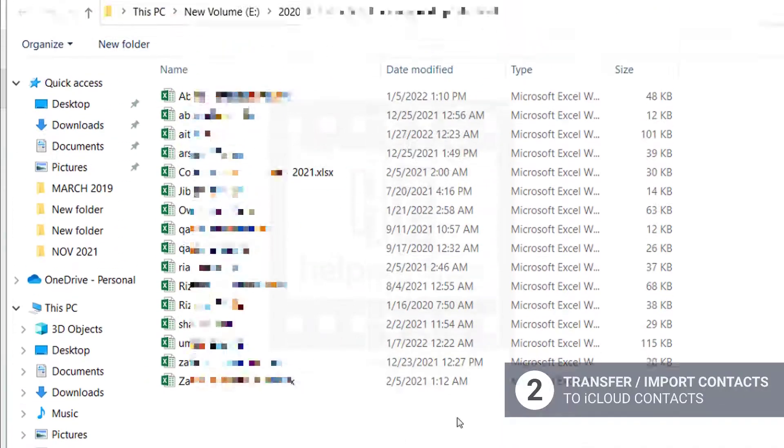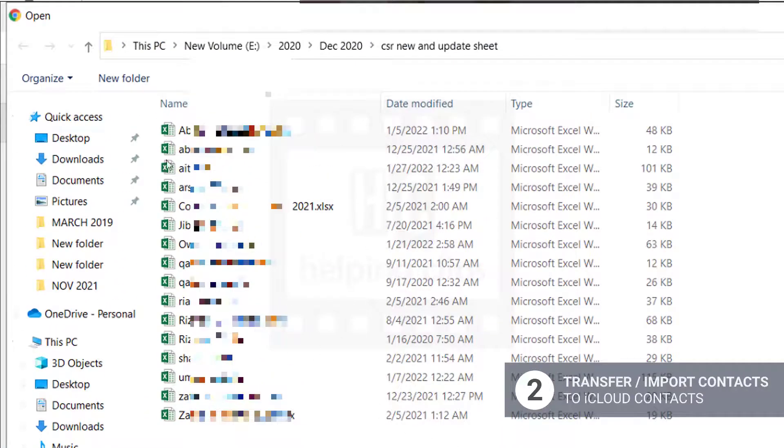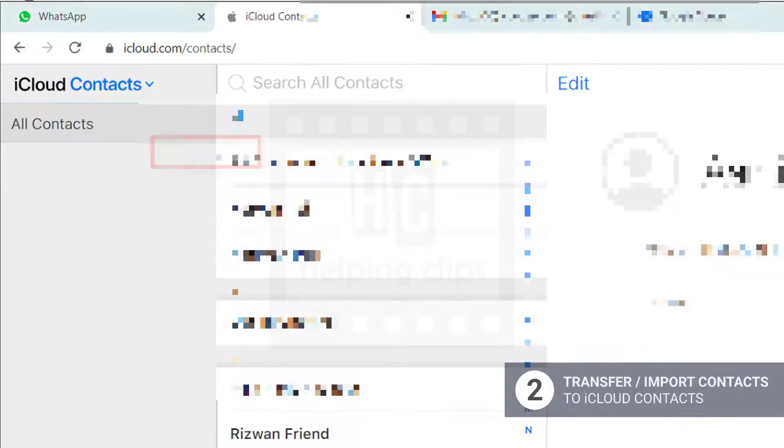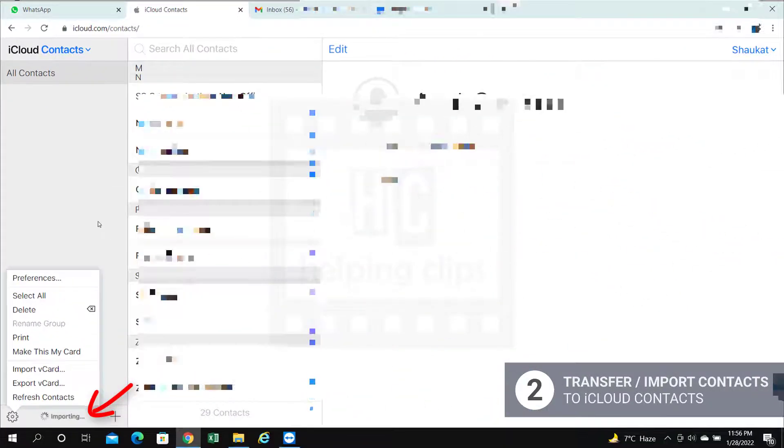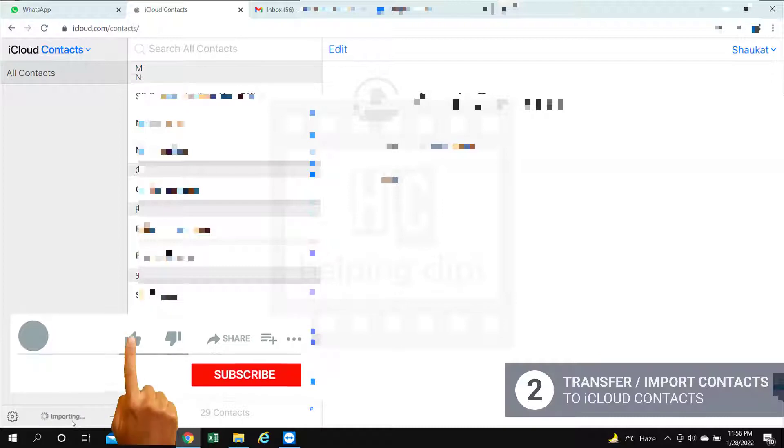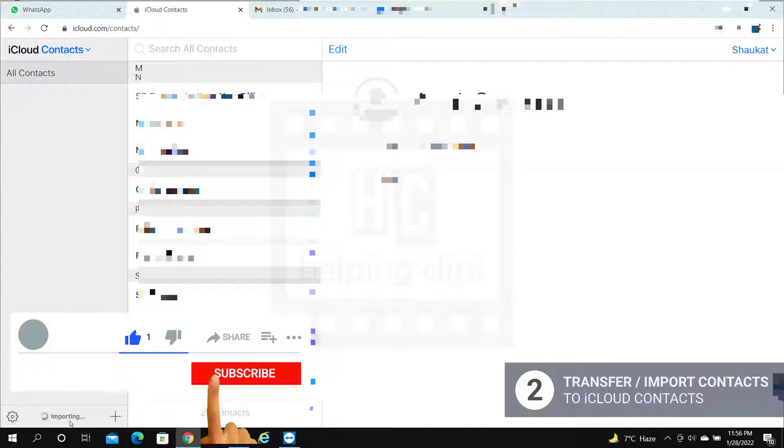Here you need to select the VCF file that you downloaded from Gmail and click open. It will start importing the contacts and it will take some time. It depends on the number of contacts in the file, so be patient and wait for it.